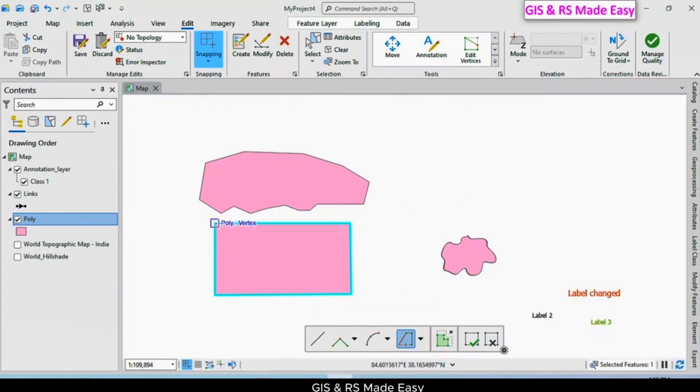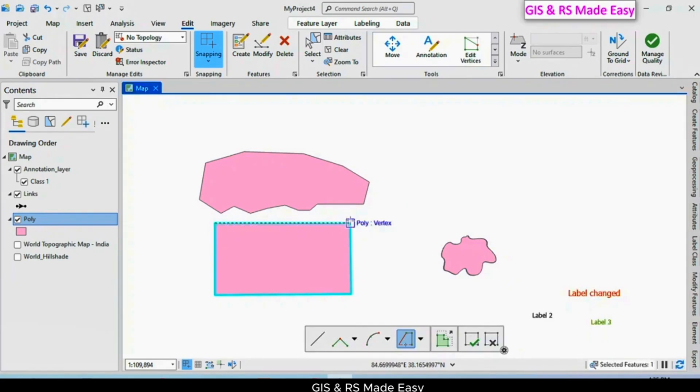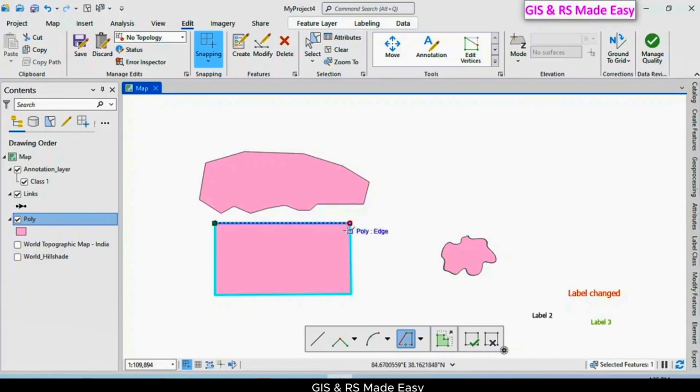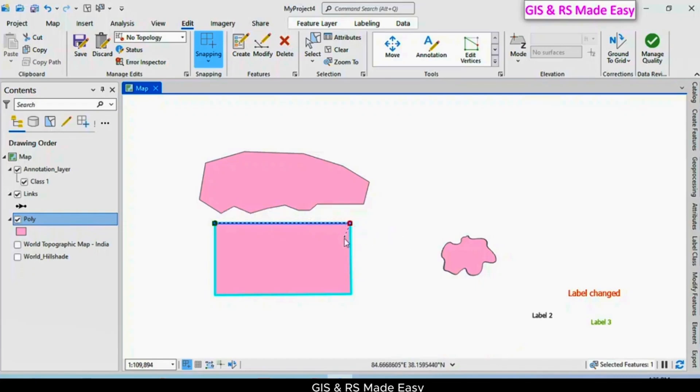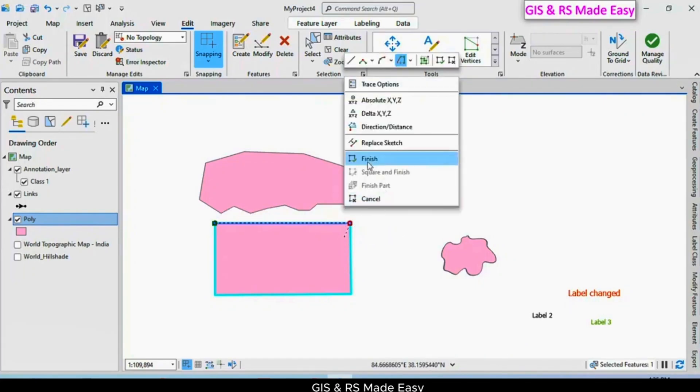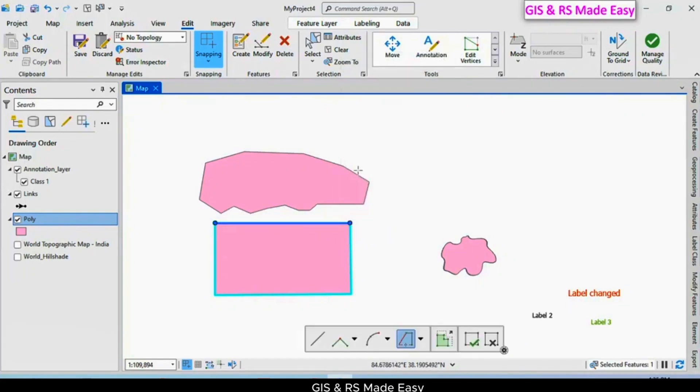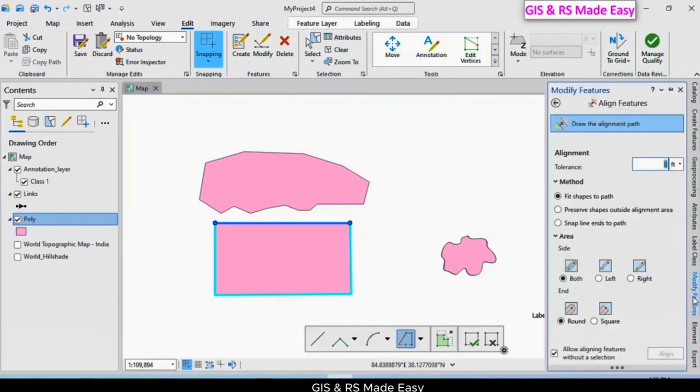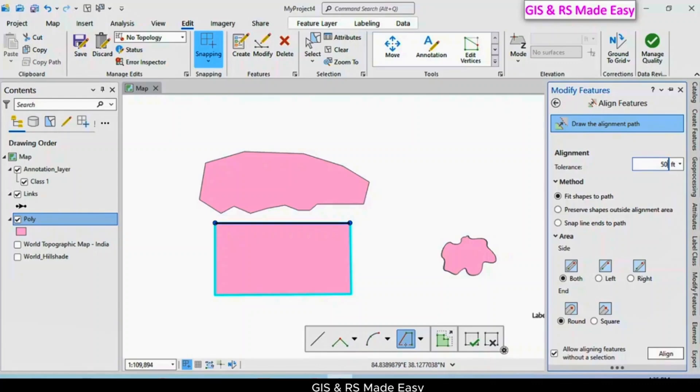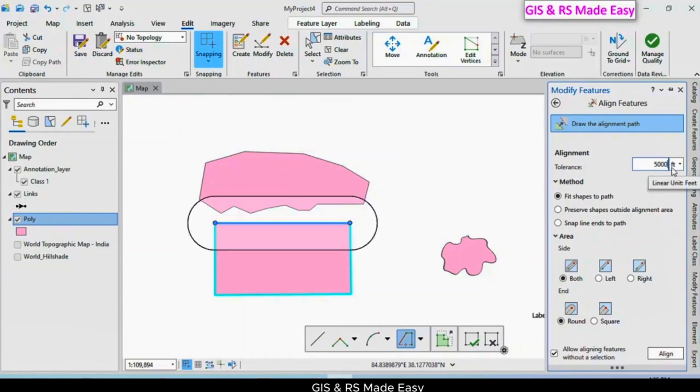Now we can draw the side. Finish. Now click on modify features and change the tolerance. Set it to five thousand.